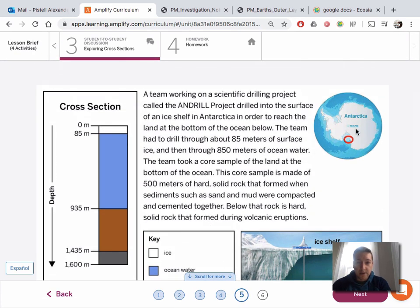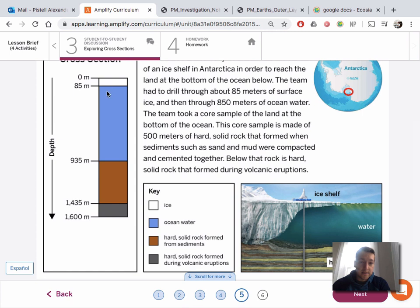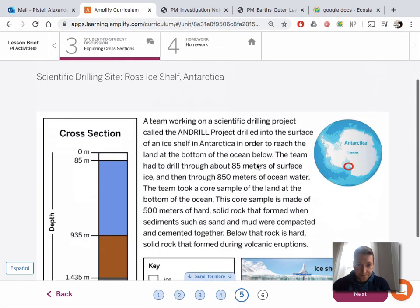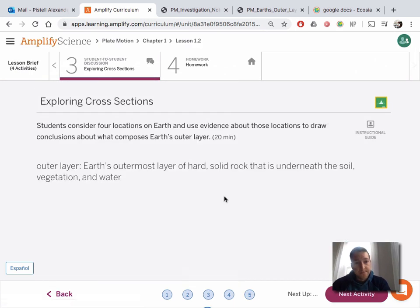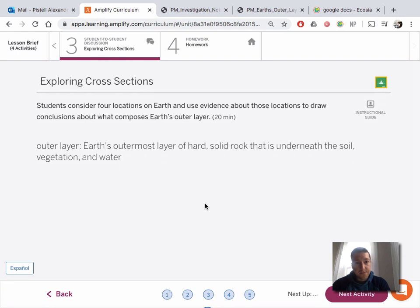And finally, in Antarctica, you have to drill through some ice, then a layer of water where there are probably living things, then sedimentary rock, then igneous rock. So all of these include Earth's outermost layer of hard solid rock. That outermost layer is underneath soil, plants, and water.